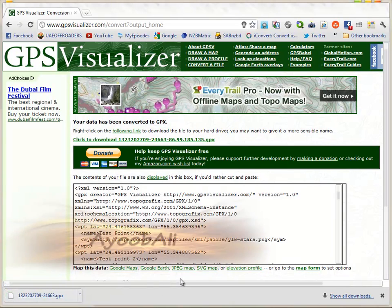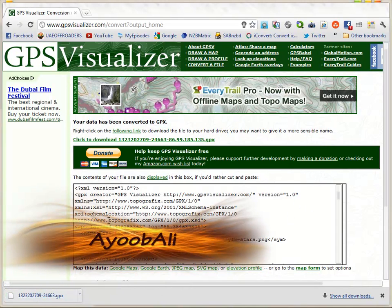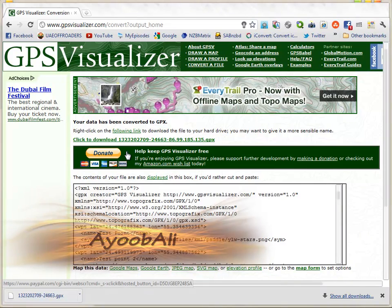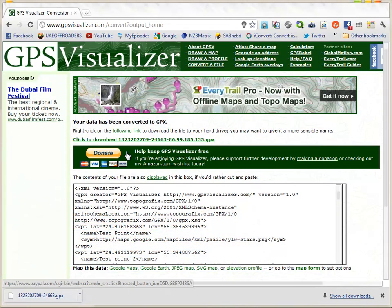That's it! Now if you open your GPS device and go to Favorites, you will see the points that you saved.